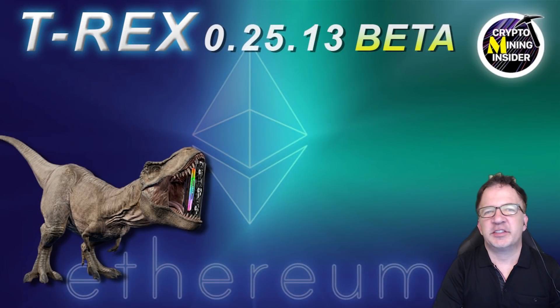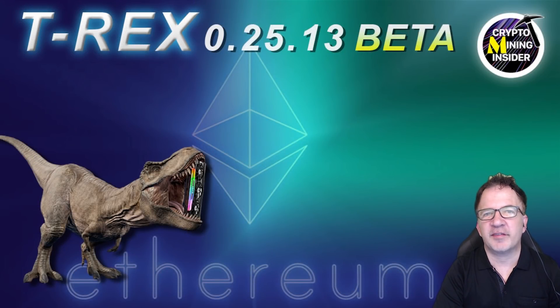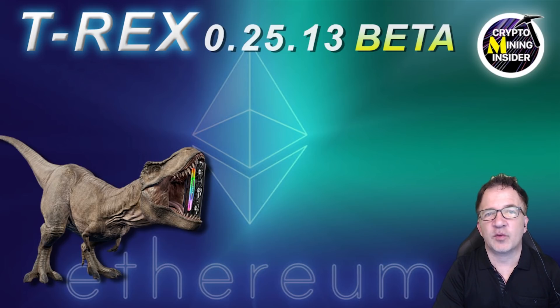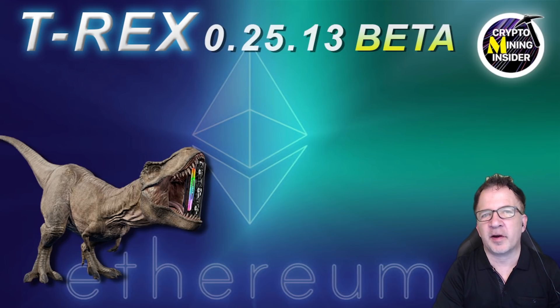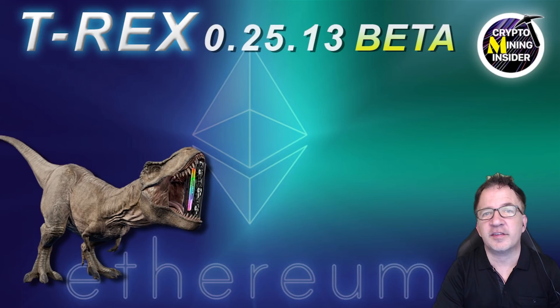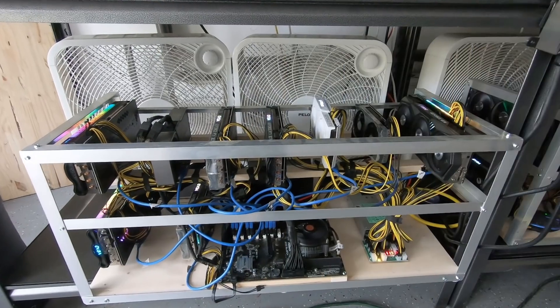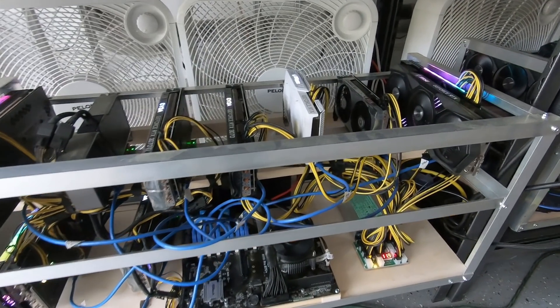For my demonstration of the new T-Rex 25.13 beta, I'm going to be using my dedicated test rig. It has all six of the primary LHR card models on it. Some cards, like the 3060 and the 3070 Ti, I have multiple variations of on this rig. Let me show you what it looks like.